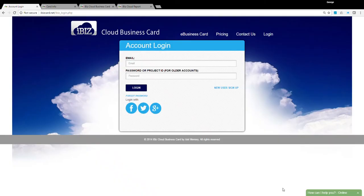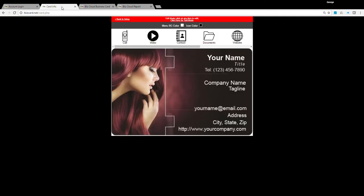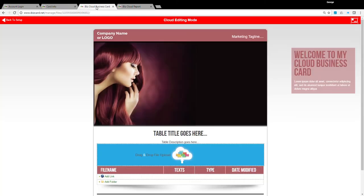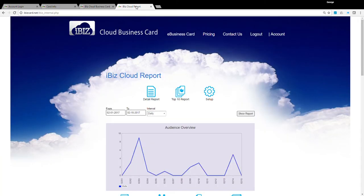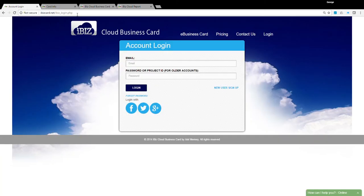We will cover the three main areas in the iBizCloud system: business card setup, cloud document setup, and reporting tools. Let's start with logging in to the iBiz system.